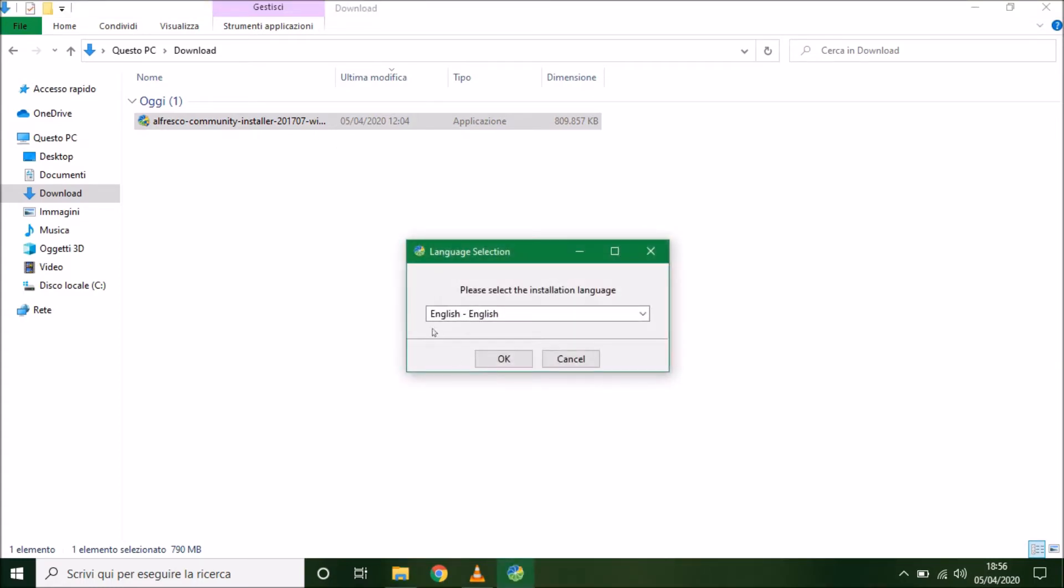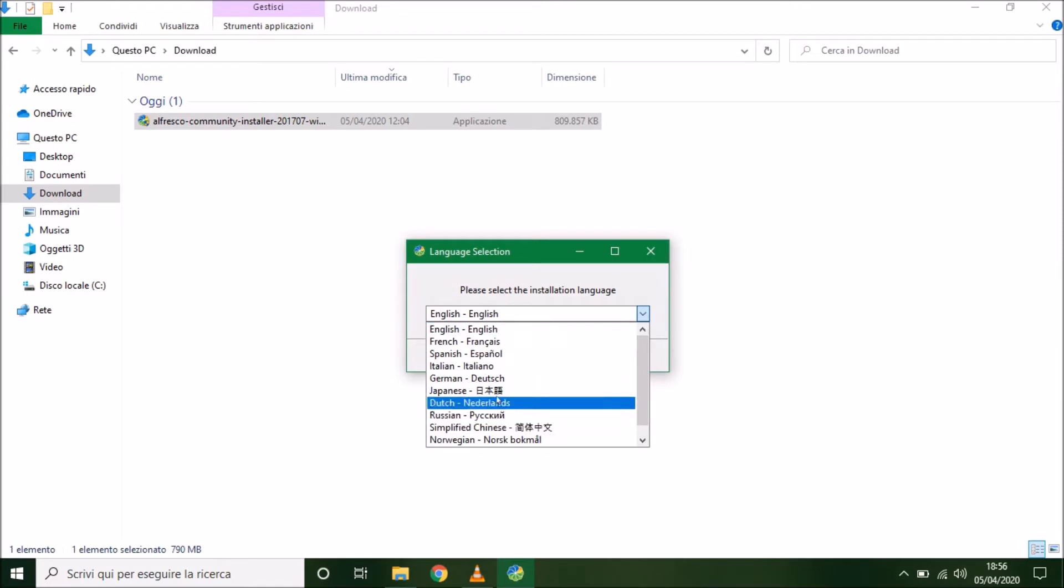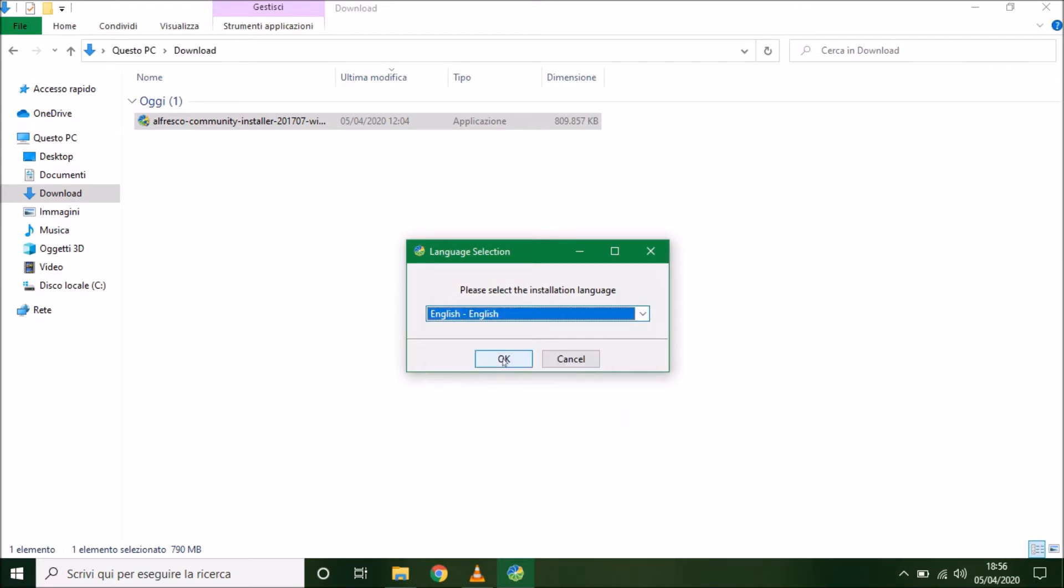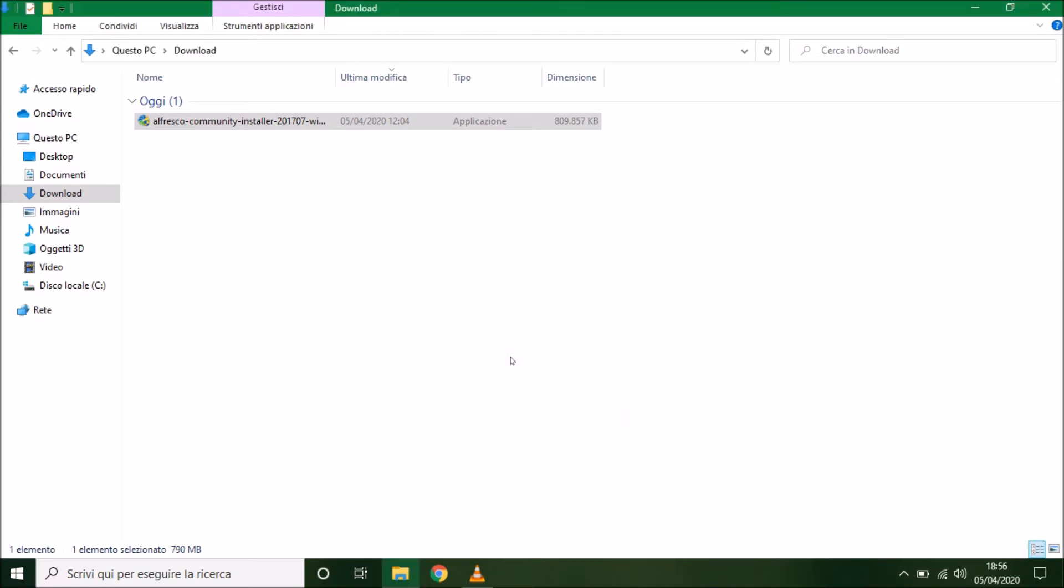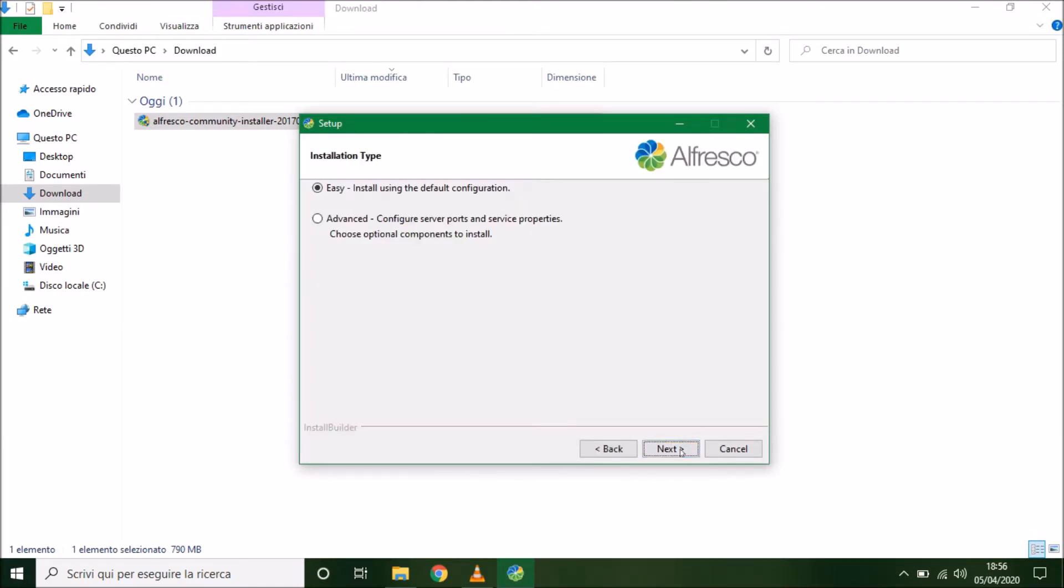Now we have to choose our language. Press next. We have to choose advanced, in this way I can show you the different settings.